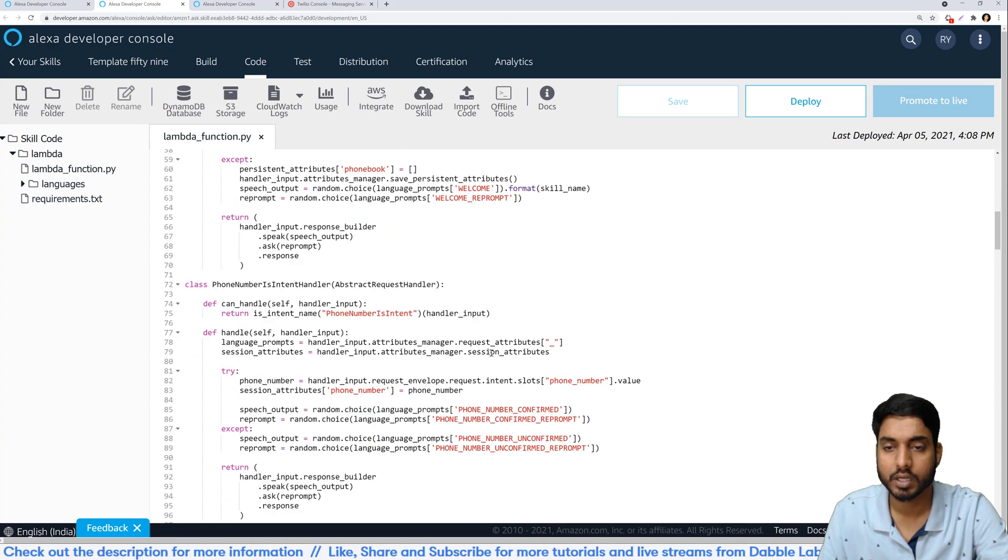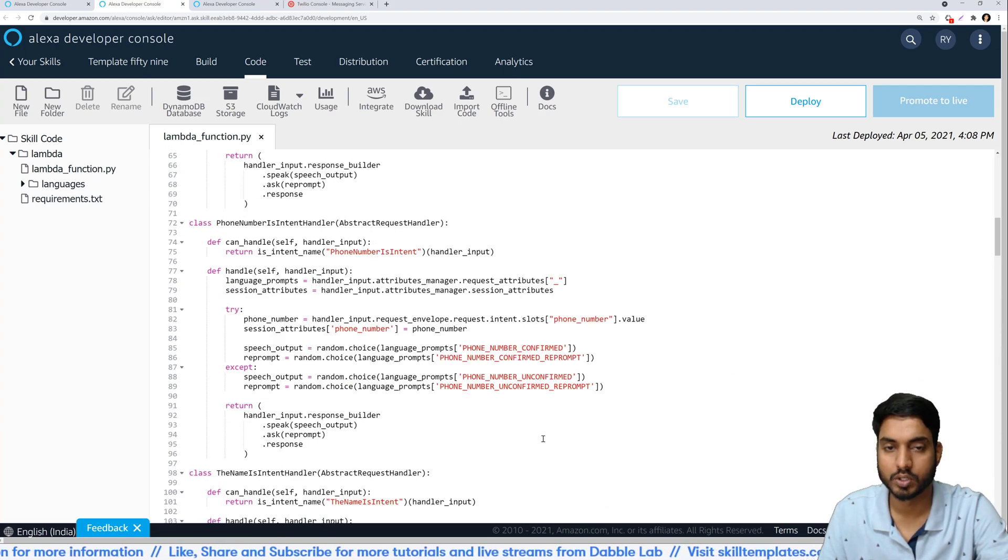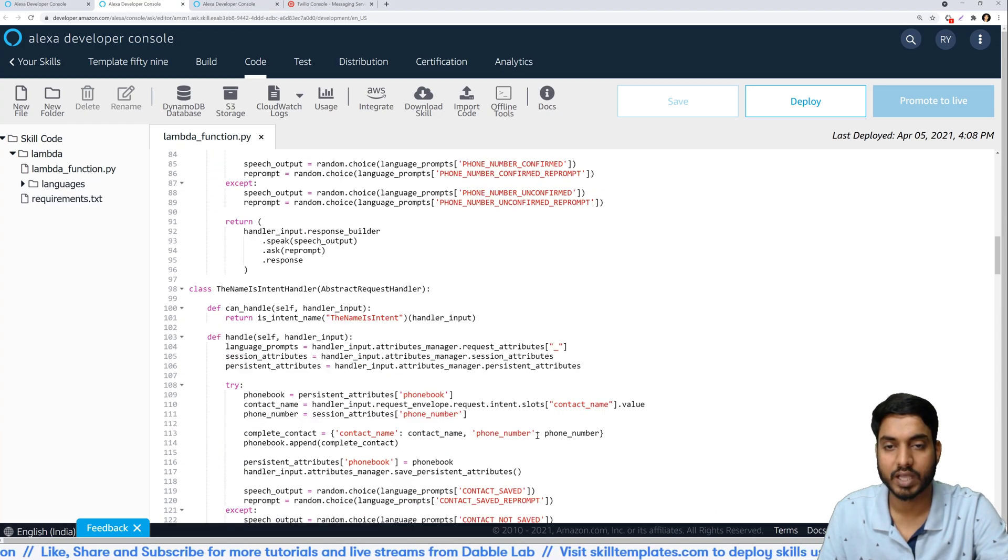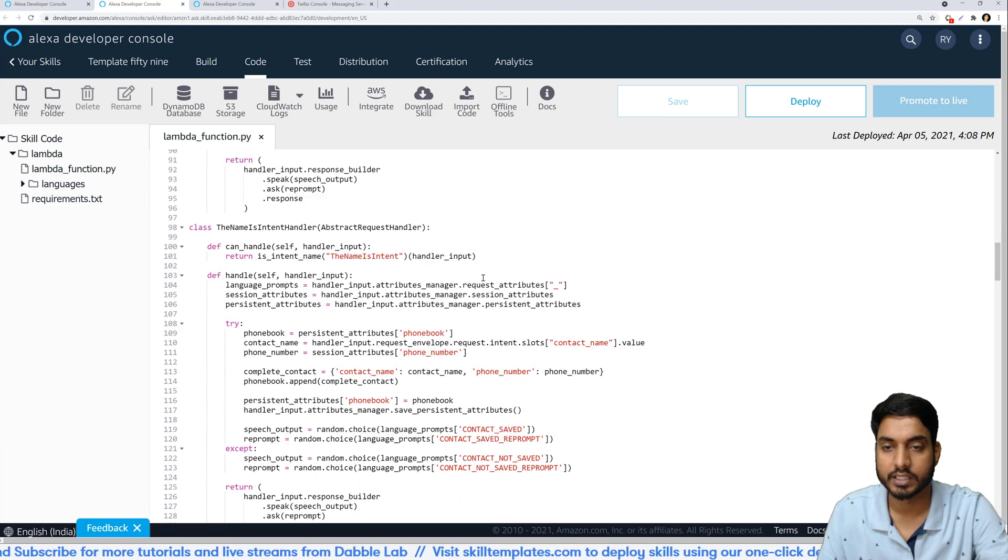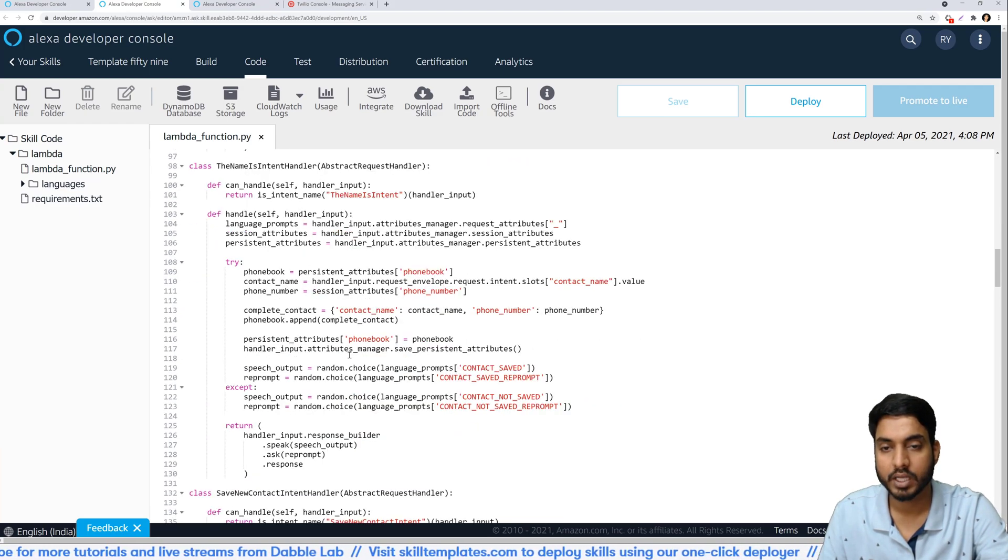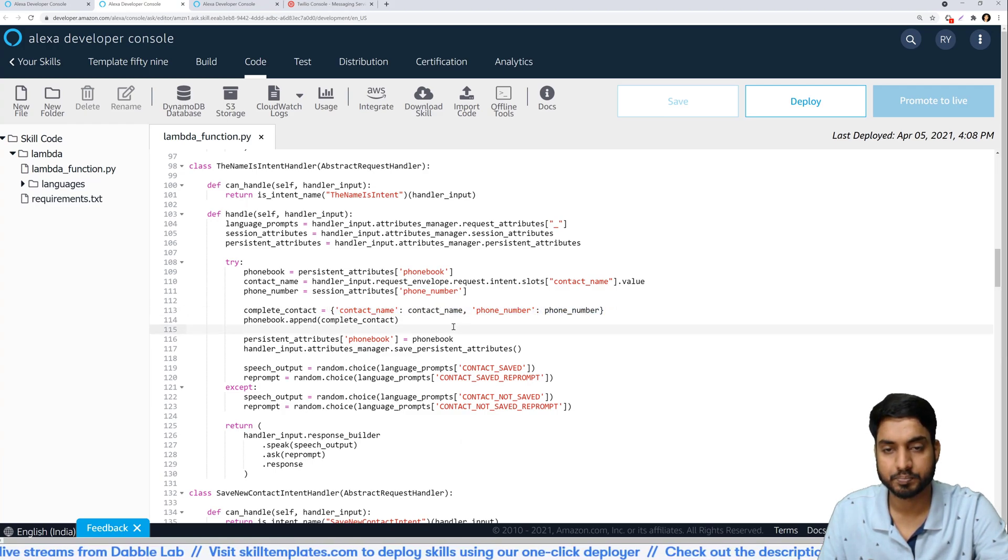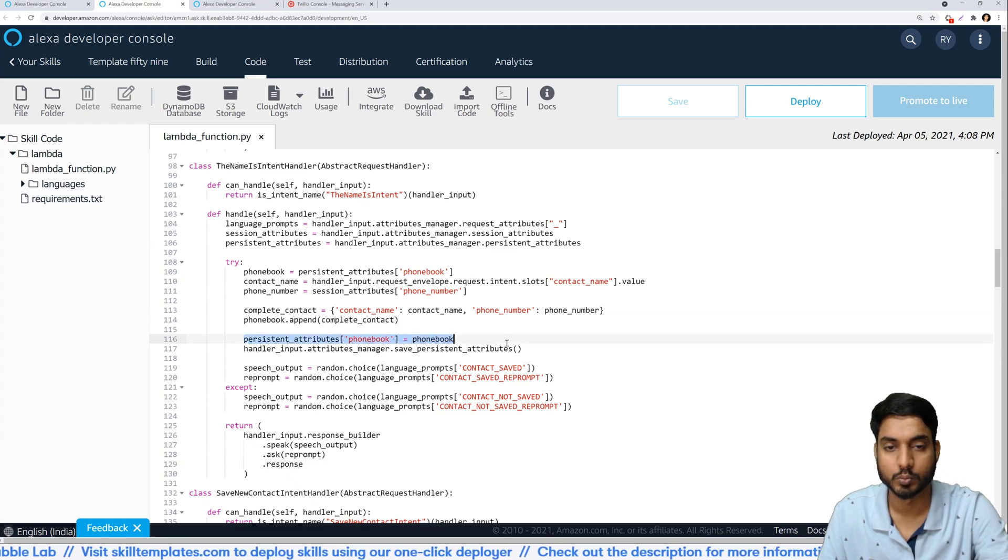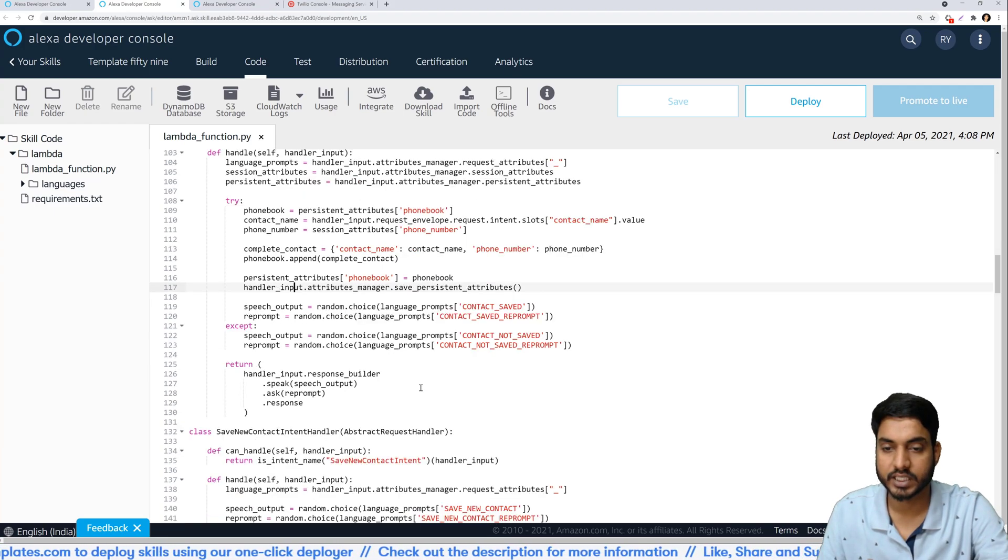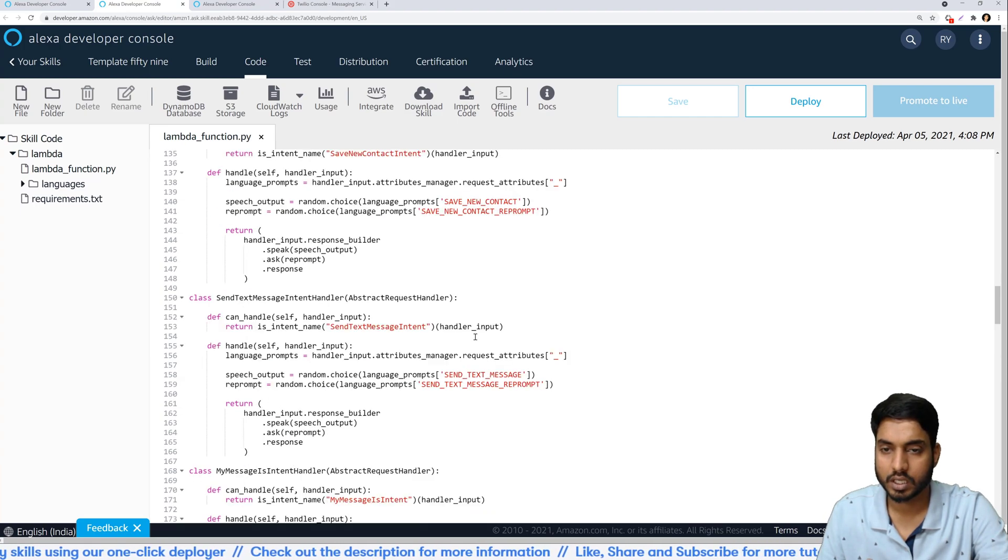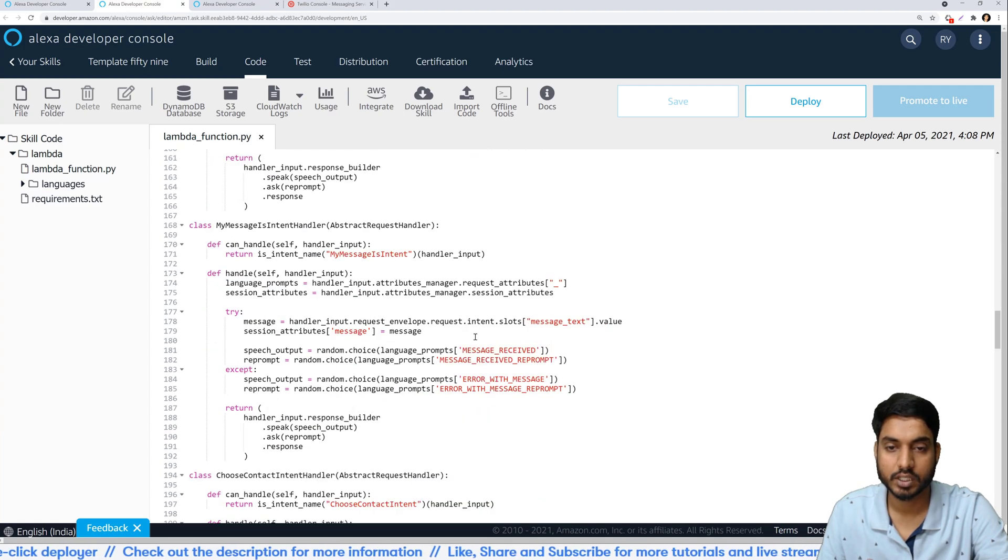That's the first step and when the user specifies the phone number we are just saving it into our database. Once we have the name, like first we are saving it in session attributes, and in the next step when we also have the name then we are saving both the name and the phone number in the database. As you can see right here we are saving them to persistent attributes and just writing them out. This is how the contacts are saved.